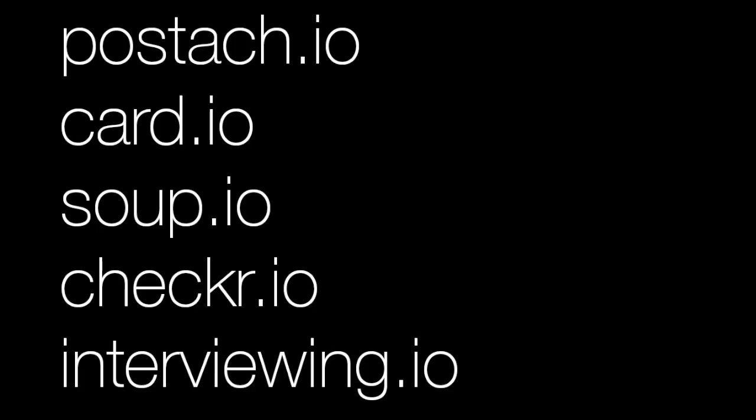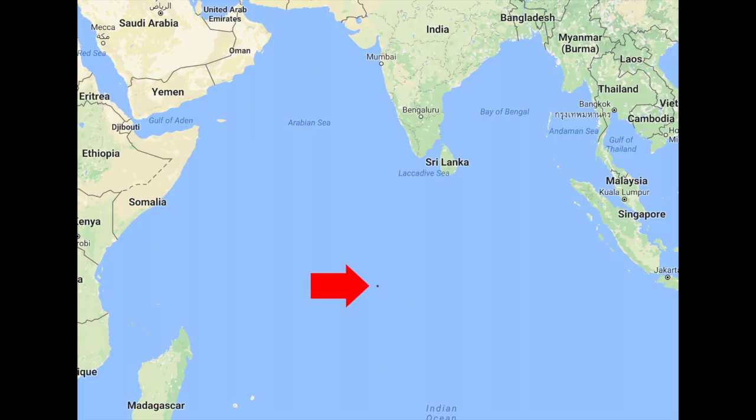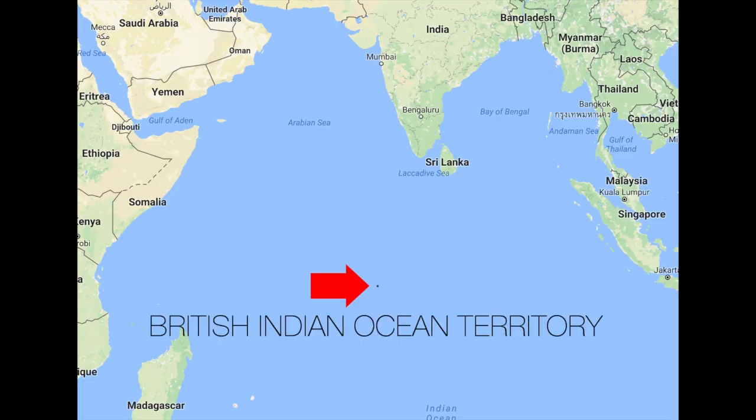.io is another geographical top-level domain which has recently gained significant popularity with startups. Strangely enough, it is associated with a tiny place known as the British Indian Ocean Territory.